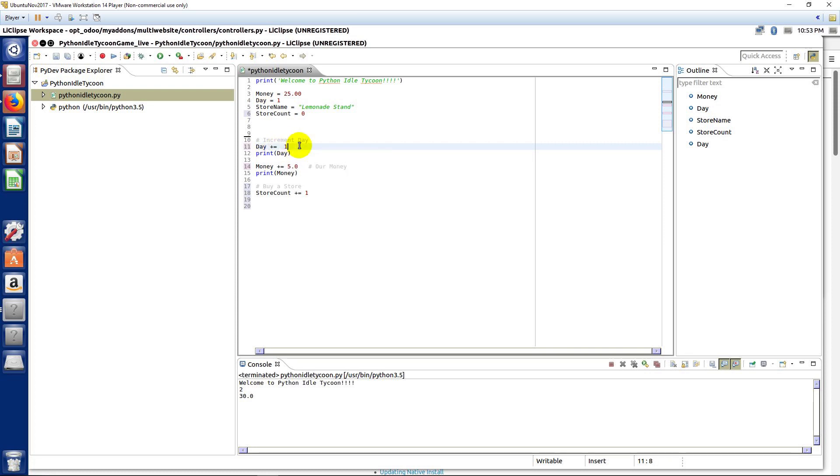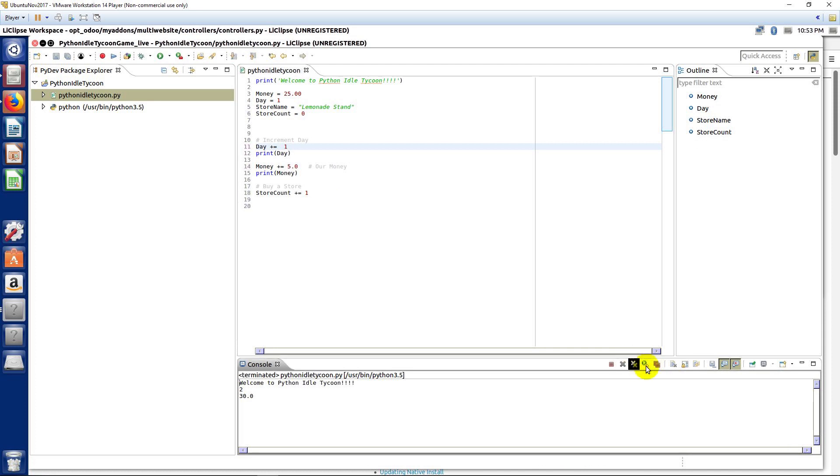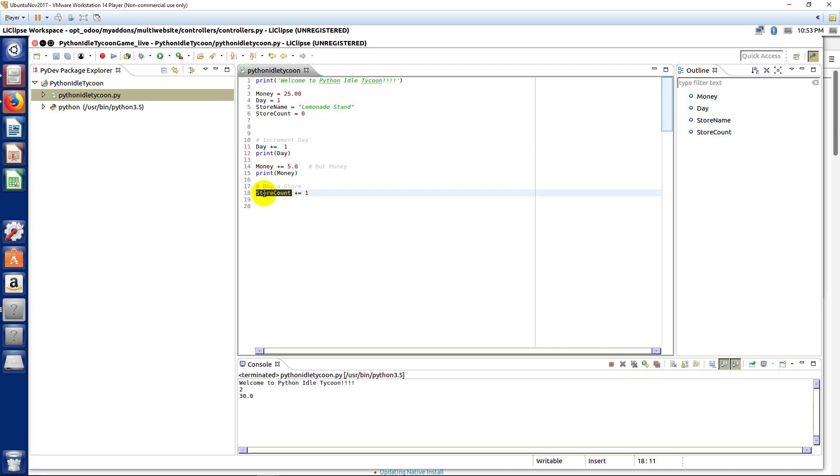Now, we can just run it again. And there we go. Now, we didn't print this out. But we don't need to. We know it's going to work. We know we can print this out.